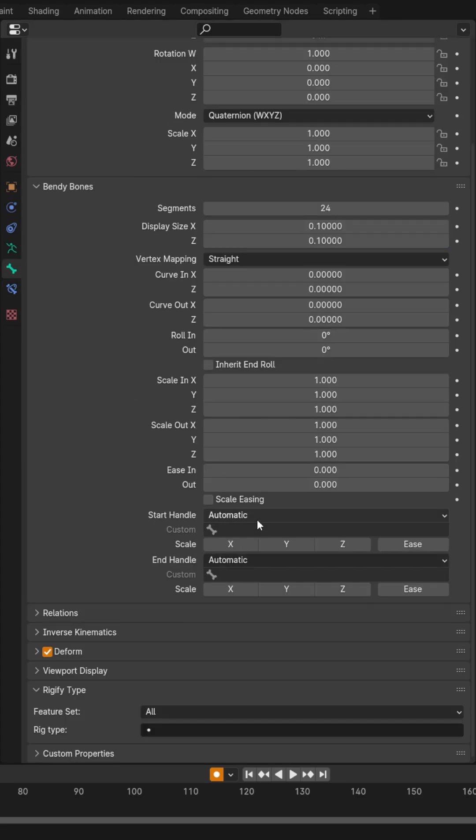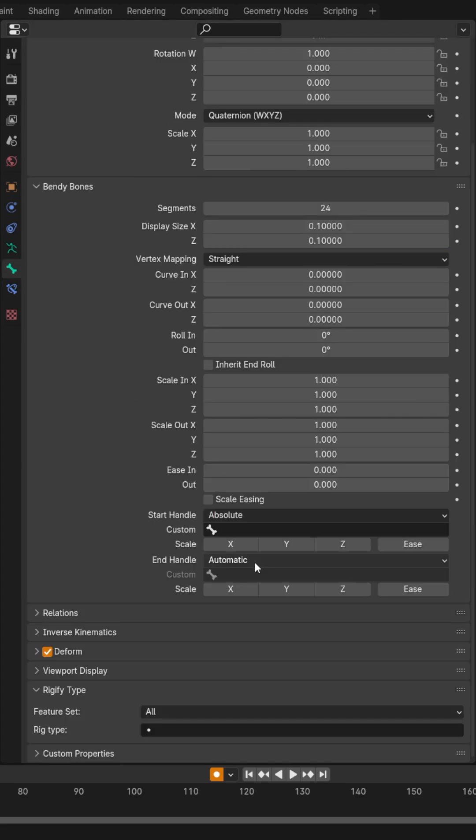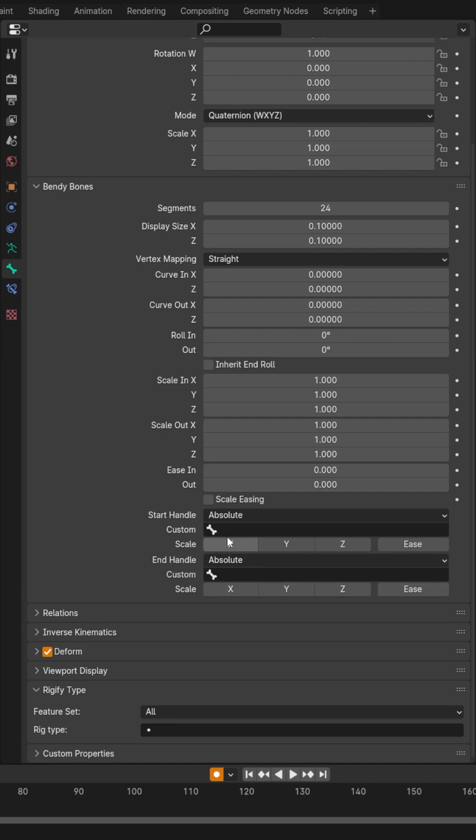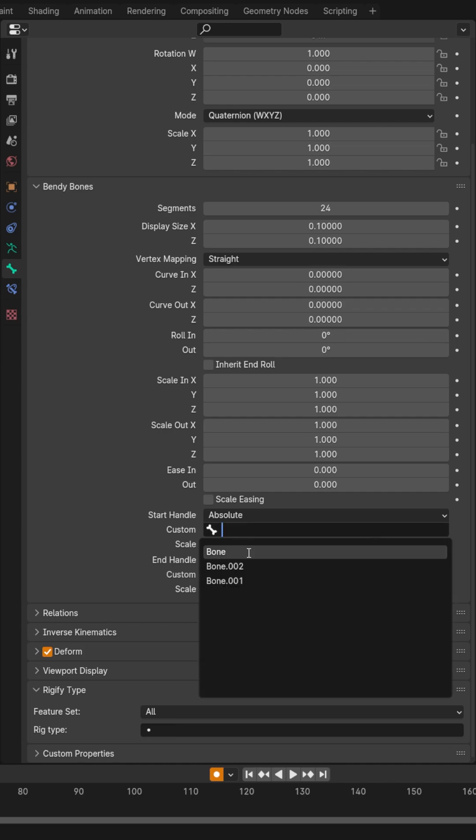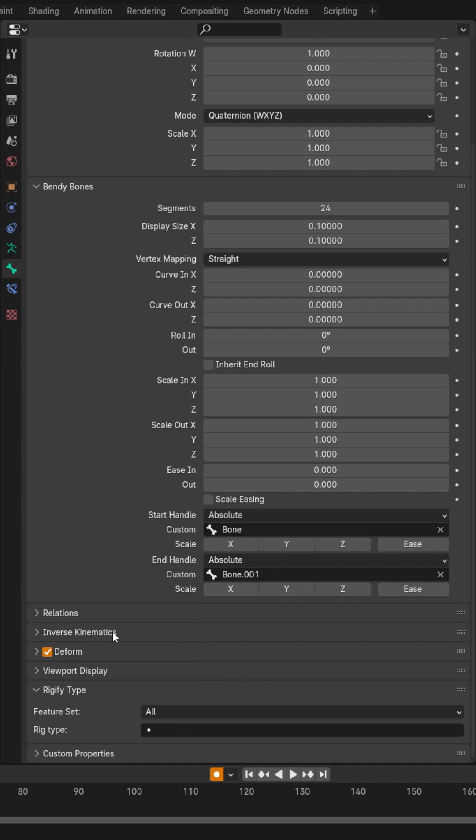With that same bone, under the bone tab, come down to the start handle and set both the start and end to absolute, then select the beginning and the last bone.